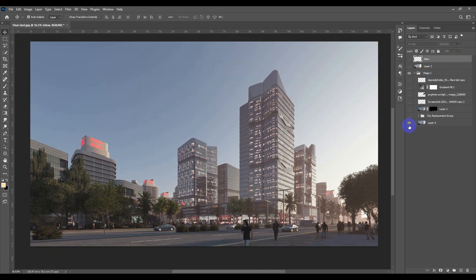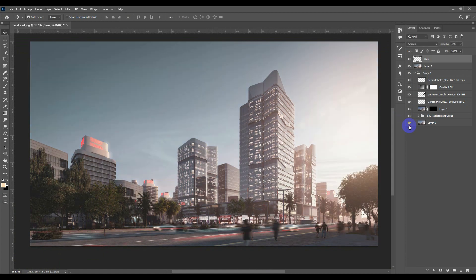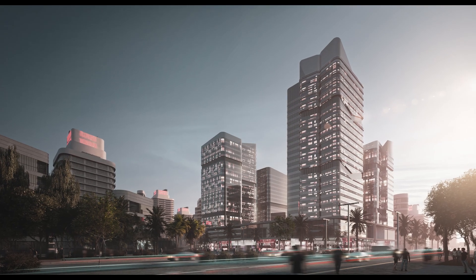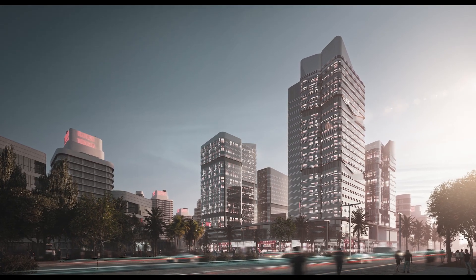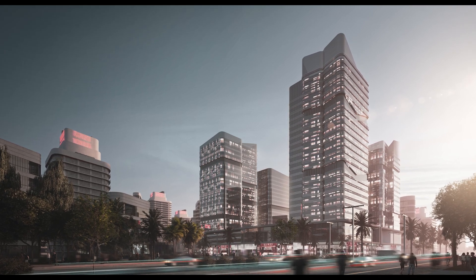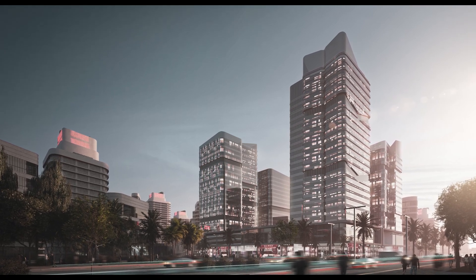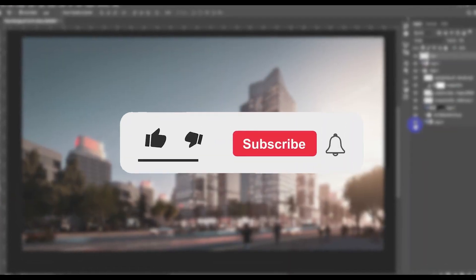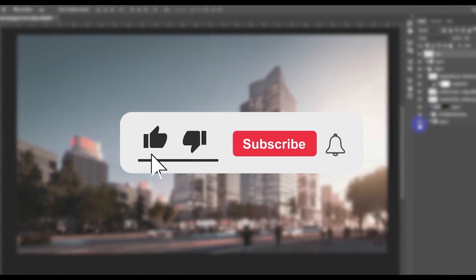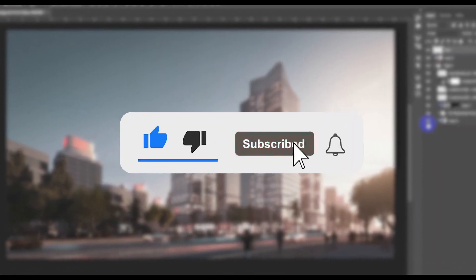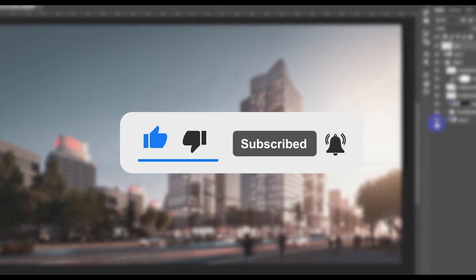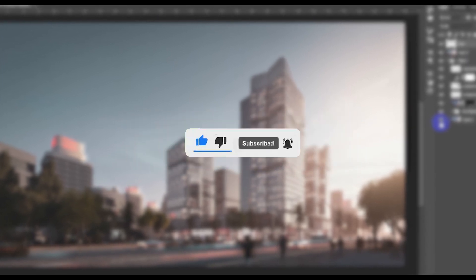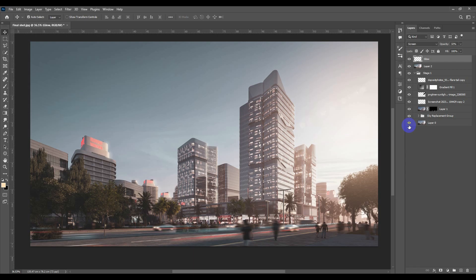That's everything for this tutorial — we went from a boring perspective to a cinematic one in just a few steps. This is how to make cinematic mode in Photoshop for any architectural perspective. If you found this useful, please hit Like, share with your friends, subscribe to my channel, and wait for more post-production tutorials.